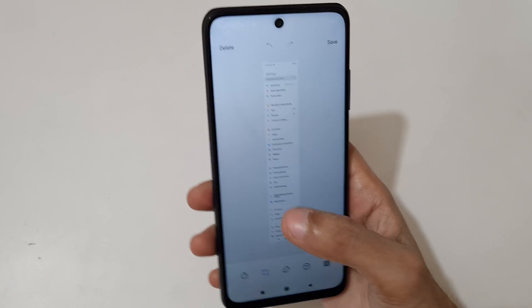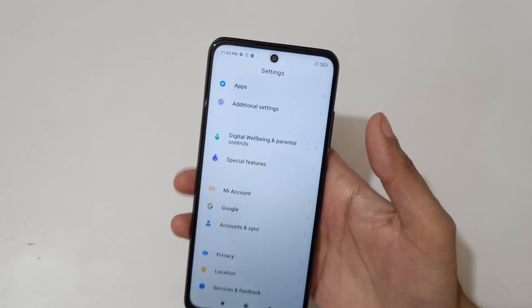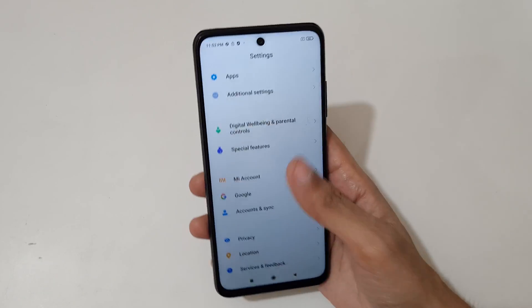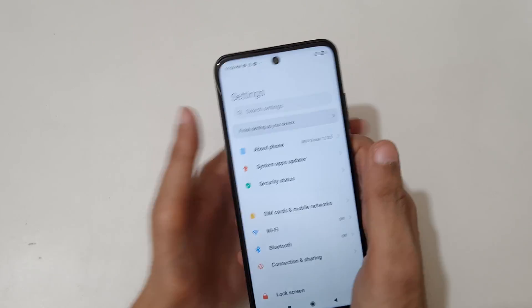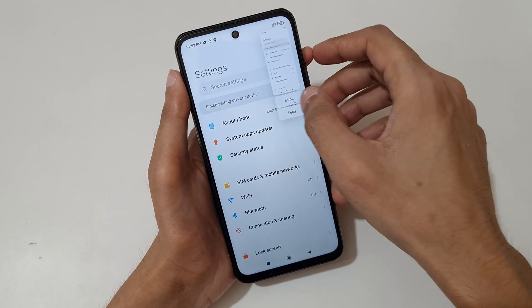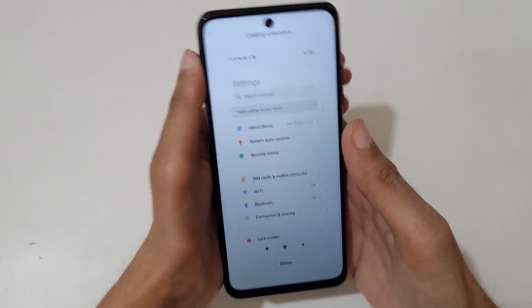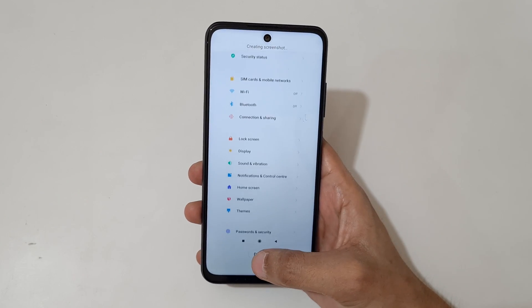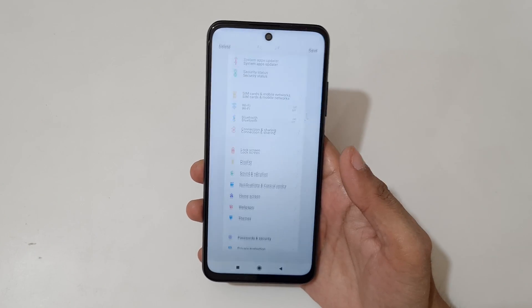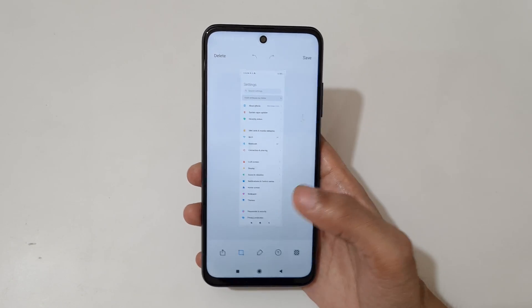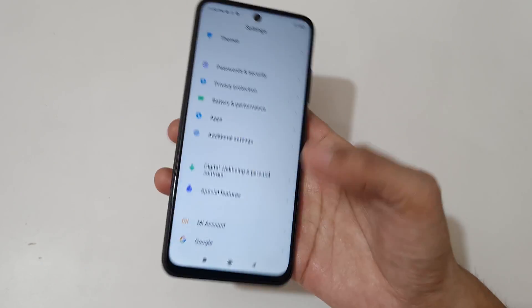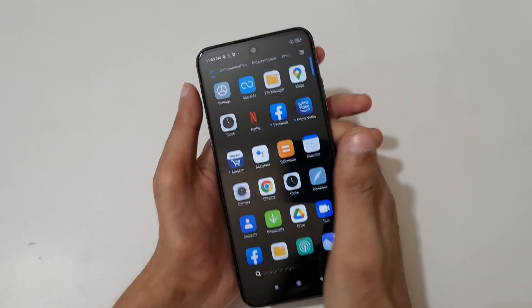This is the full scrollable screenshot taken by the Redmi Note 10T 5G. When finished, press done to save the scrollable screenshot, then tap here to save it.